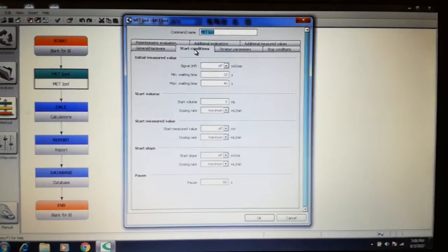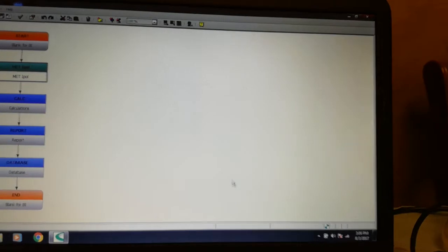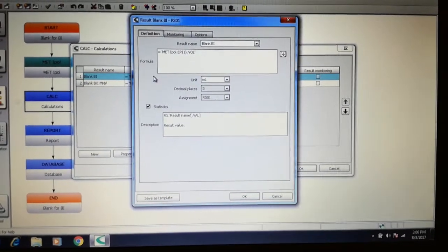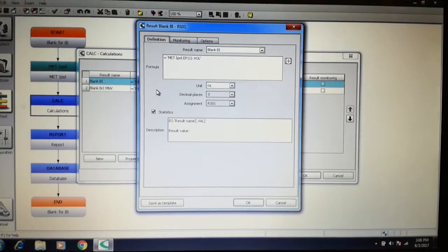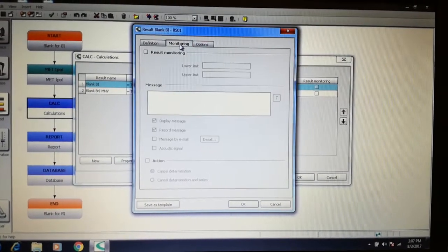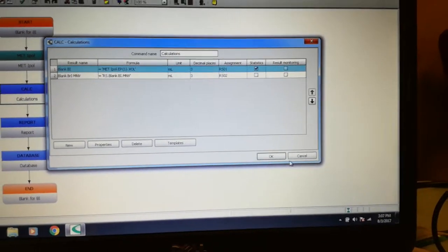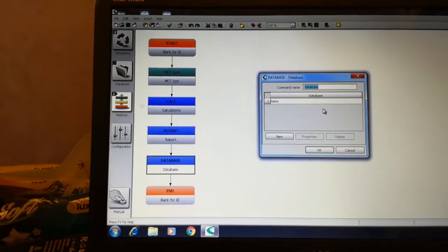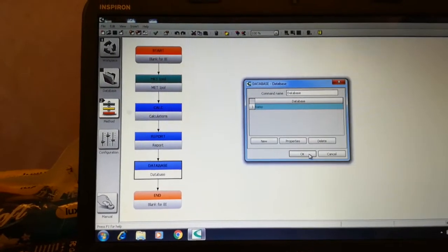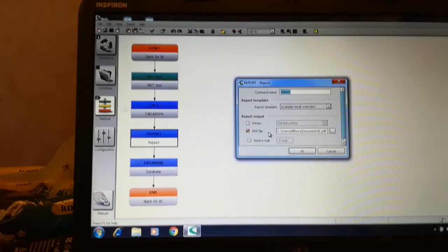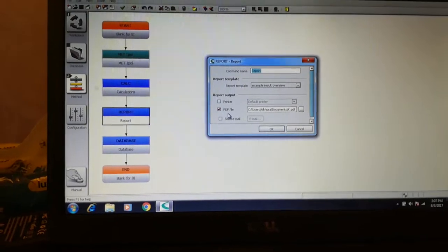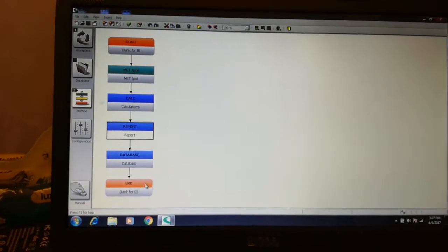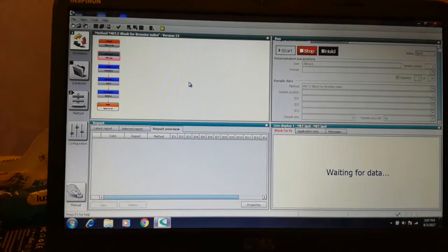Make sure that the settings are identical to the reference. Now let's look at the calculation equation for the blank. The report can be printed in PDF format or sent to the default printer. Now return back and wait for the data.